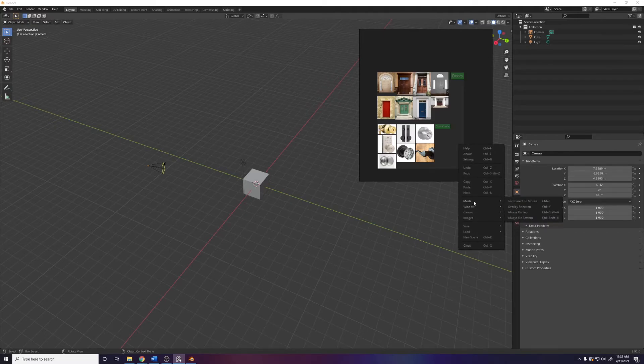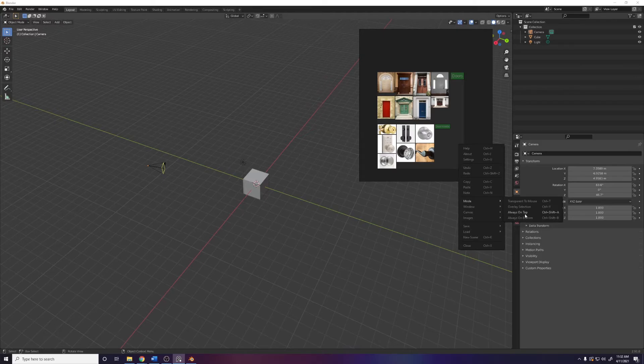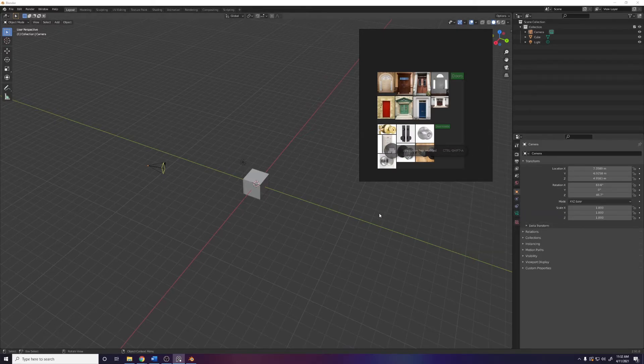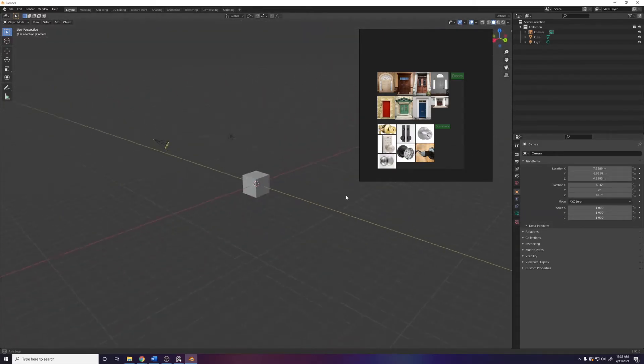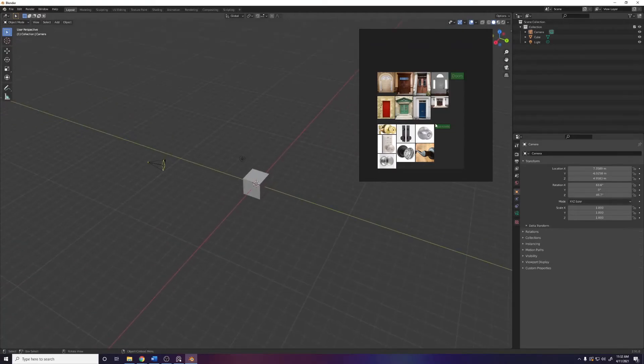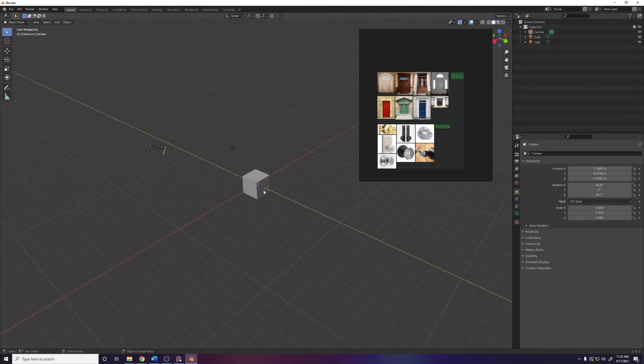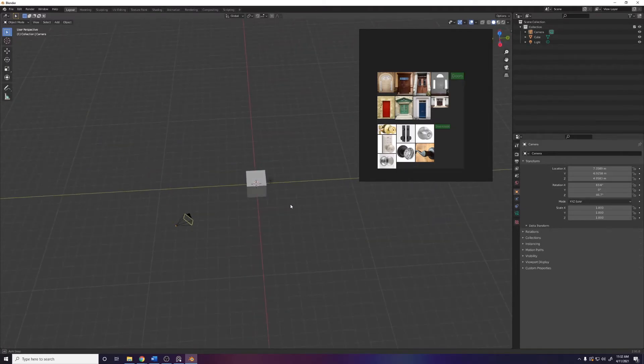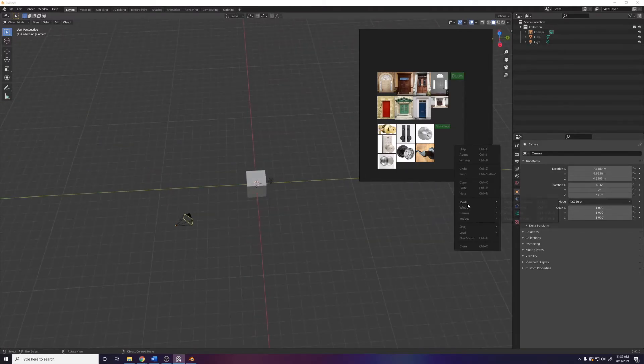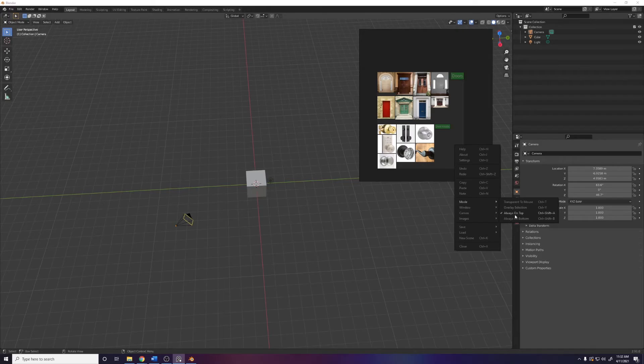So what you have to do is go to PureRef, right click, go to mode and click always on top, or you can press Ctrl+Shift+A. Now I can work in Blender and PureRef stays right here. Super useful. You can also unlock it by going back and just choosing always on top again. Easy as can be.